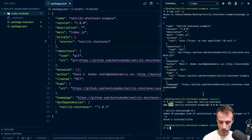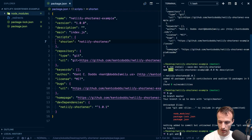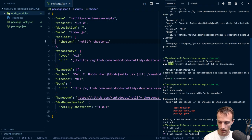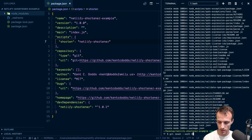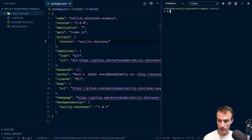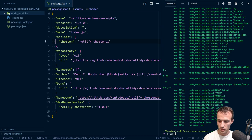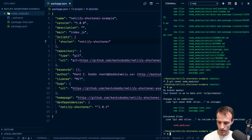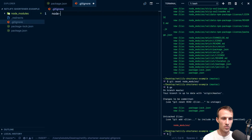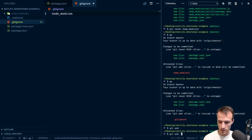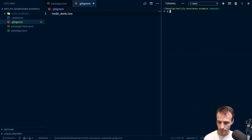That adds it to node_modules with netlify-shortener in the bin. In my package.json I'll add a script called shorten pointing to netlify-shortener. That's all I need to do. I also need to add a .gitignore to ignore node_modules — I don't want to commit those. Now we can add all the things and commit with message: add Netlify Shortener.